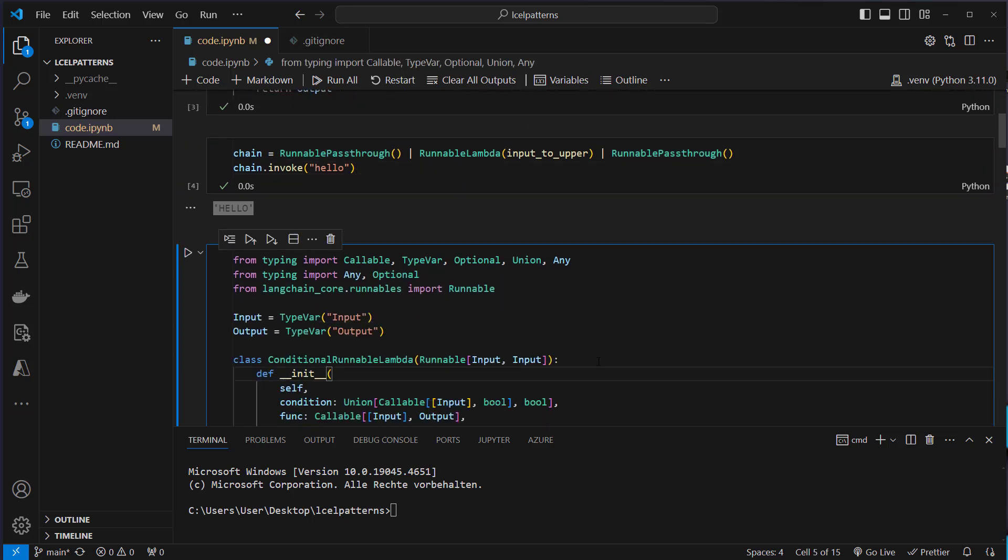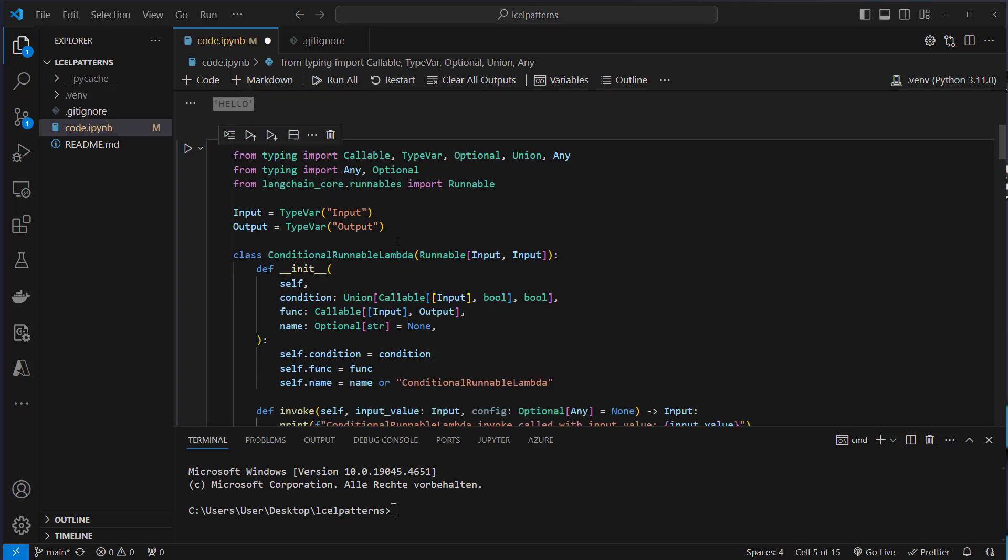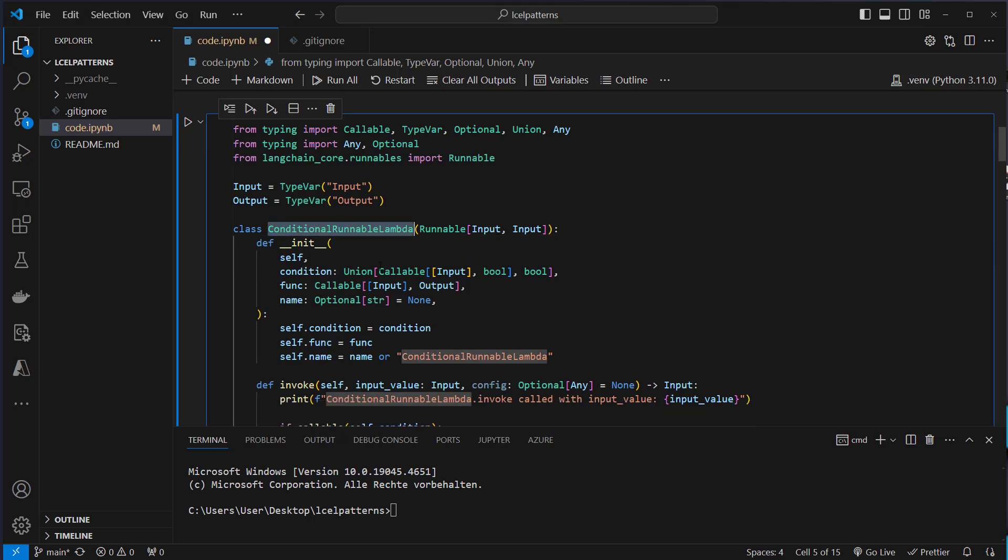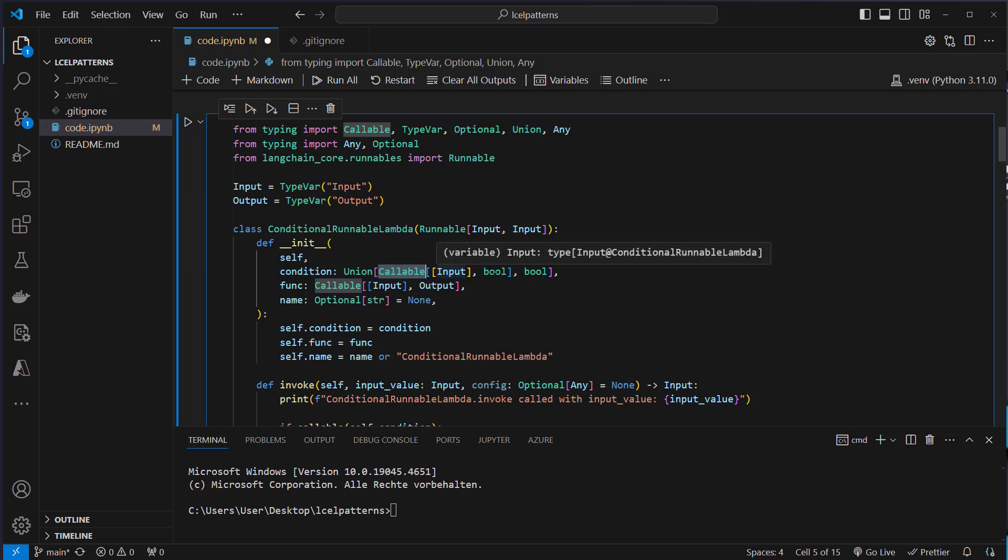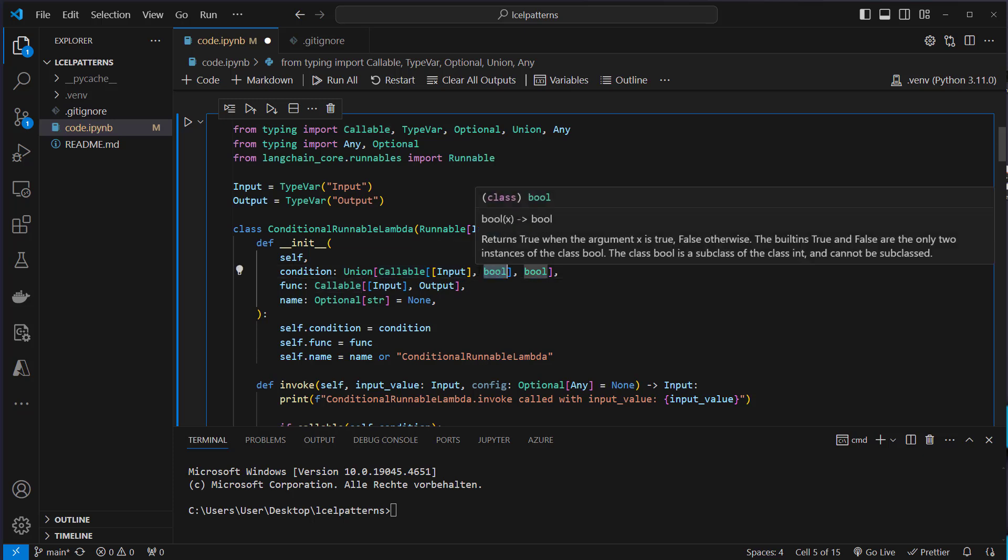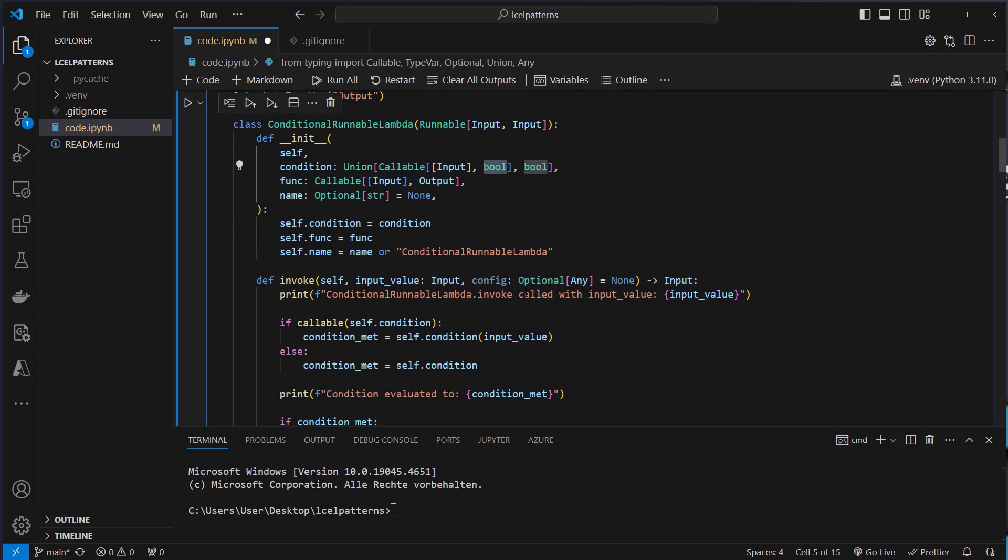When you build larger applications you normally heavily rely on environment variables. So for example in a testing environment you want a different database than in production. So what I wanted was a runnable that does something based on a boolean value. It works a little bit like the runnable lambda. That's why I called it conditional runnable lambda. So what you can do is that you can pass a function and you can also pass a condition. That condition can be a callable, so a function, or it can directly be a boolean value.